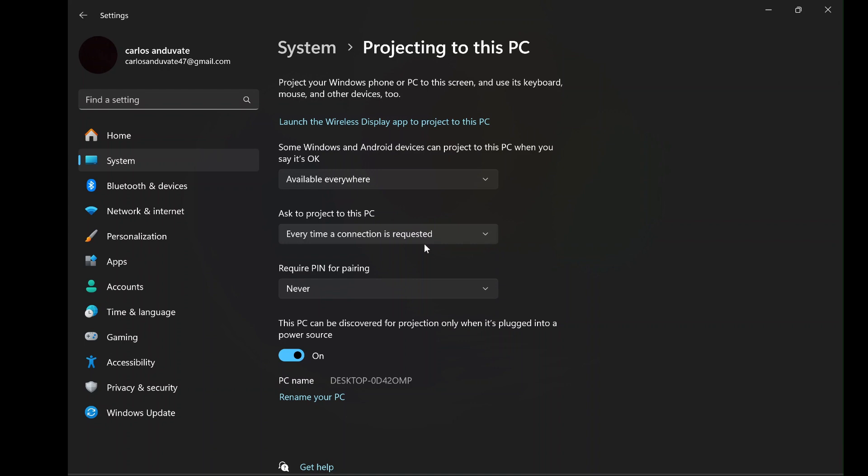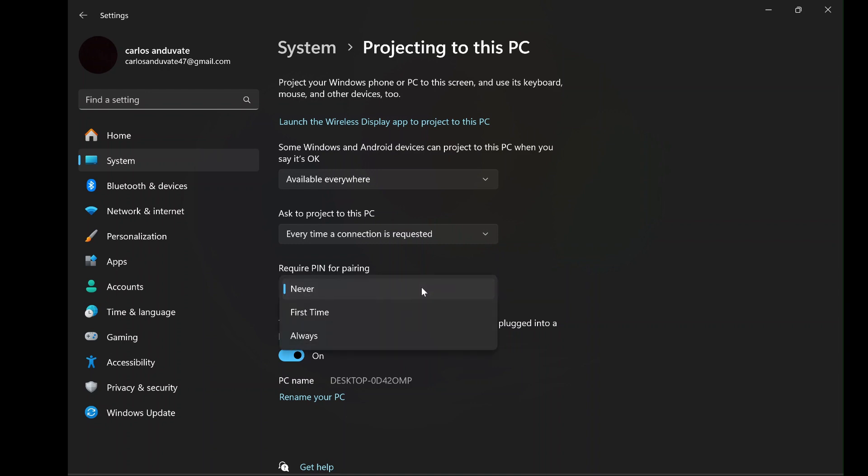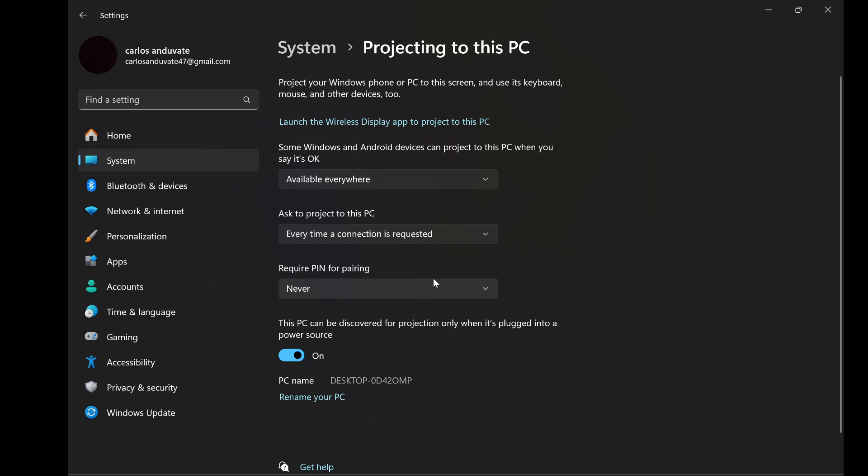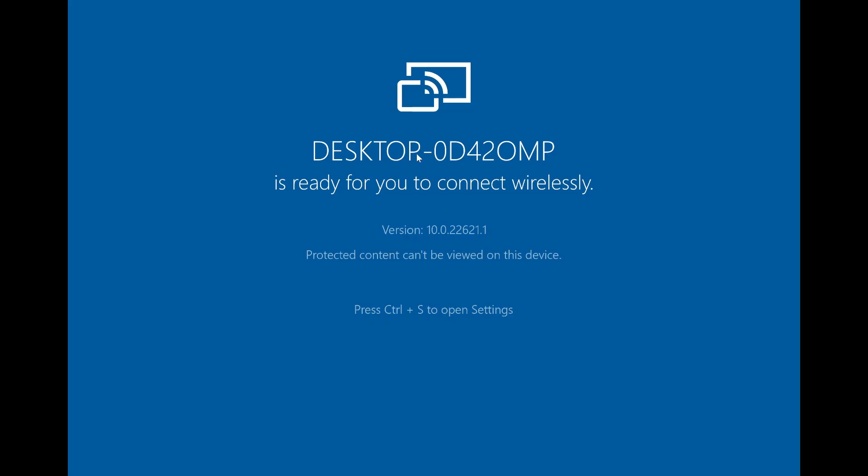Next, under Ask to project to this PC, select every time a connection is requested. This ensures that your PC will notify you whenever an attempt is made to cast to it, giving you control over which devices are allowed to connect. Lastly, under the option Require Pin for Pairing, you can set it to Never if you want a quick, hassle-free connection without needing to enter a pin each time. Once you've configured these settings to your liking, your PC is ready to receive wireless display connections from your Android device.